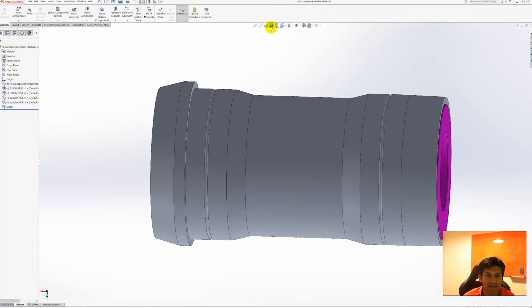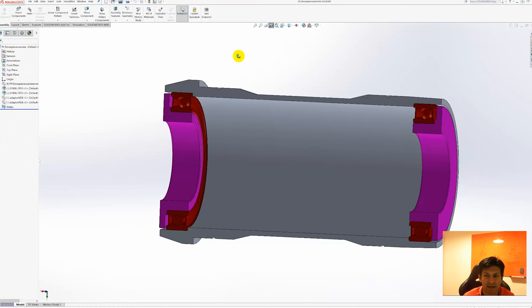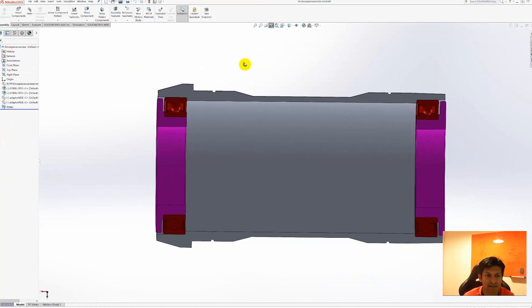If we take a section through this bottom bracket, i.e. cut it in half like this, you can see some of the elements of it.